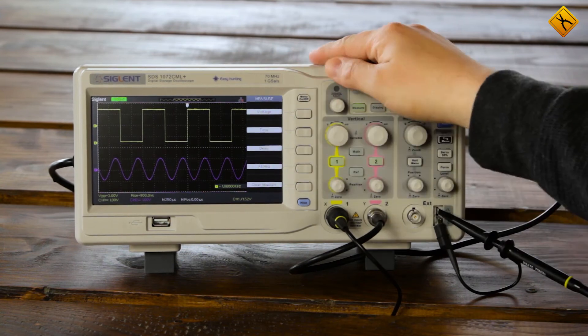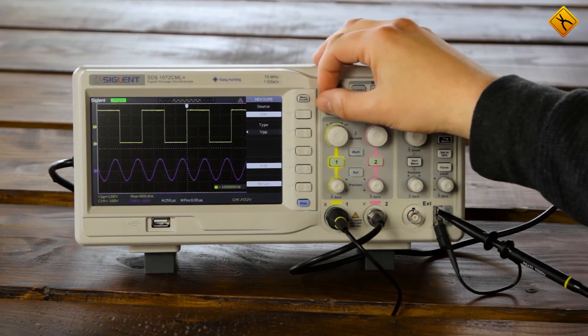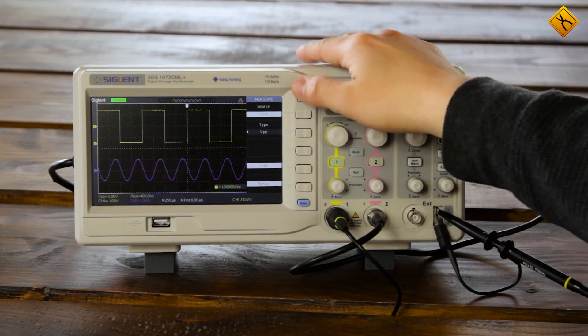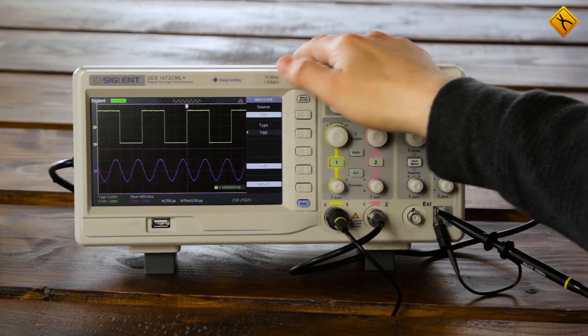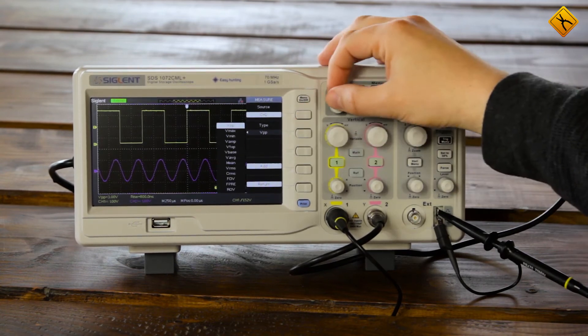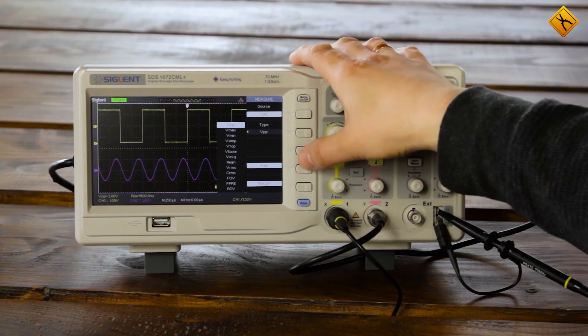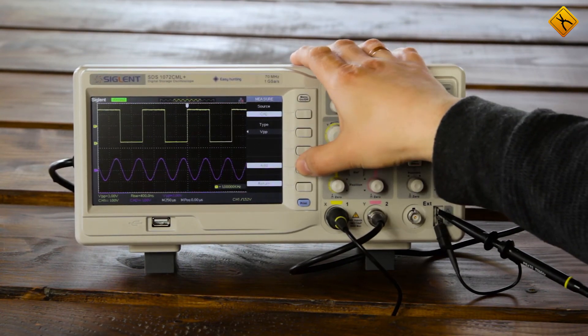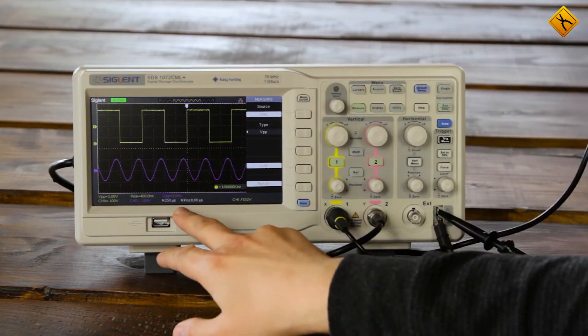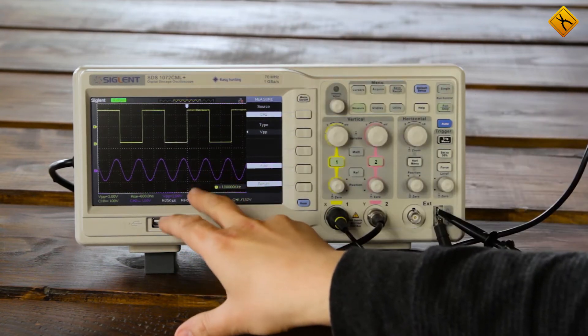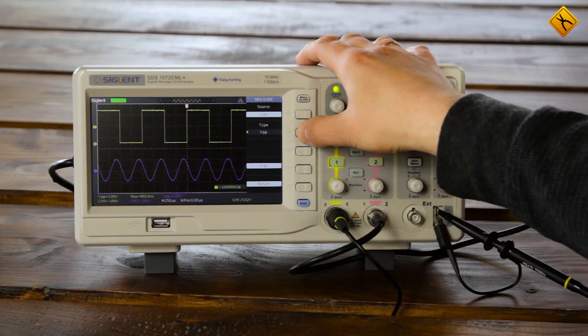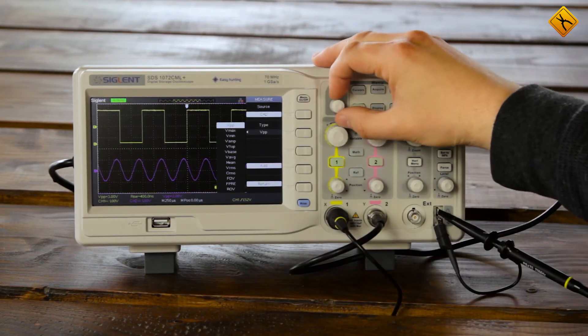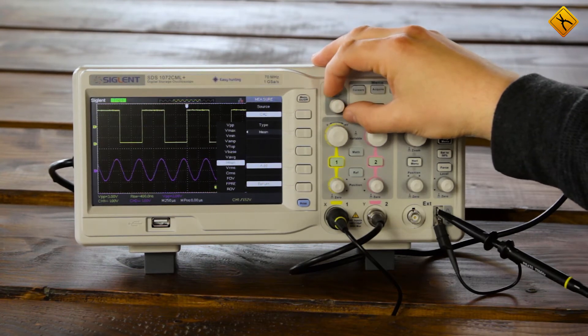Let's select channel 2 now. For channel 2 we have the sine wave. I am choosing the channel here. I will select peak-to-peak of 2 volts. Everything is correct. Amplitude is 1 volt and peak-to-peak is 2 volts.